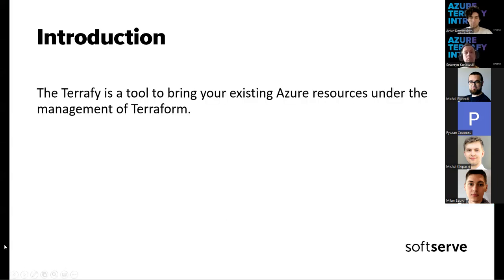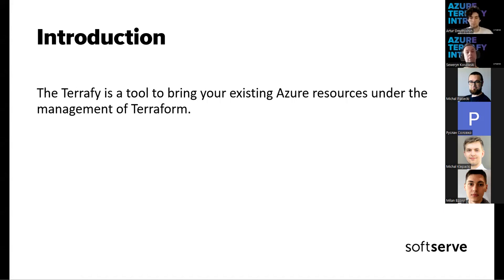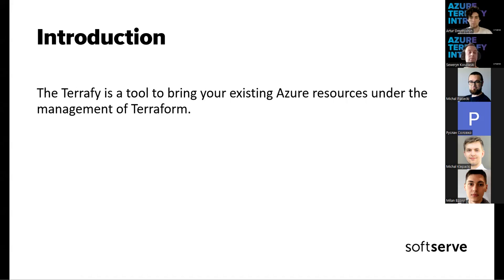So introduction, a very short one. Terrafy is a tool to bring your existing Azure resources, infrastructure resources into Terraform configuration file. And additionally, it will import as well the Terraform state with basically minimum effort.